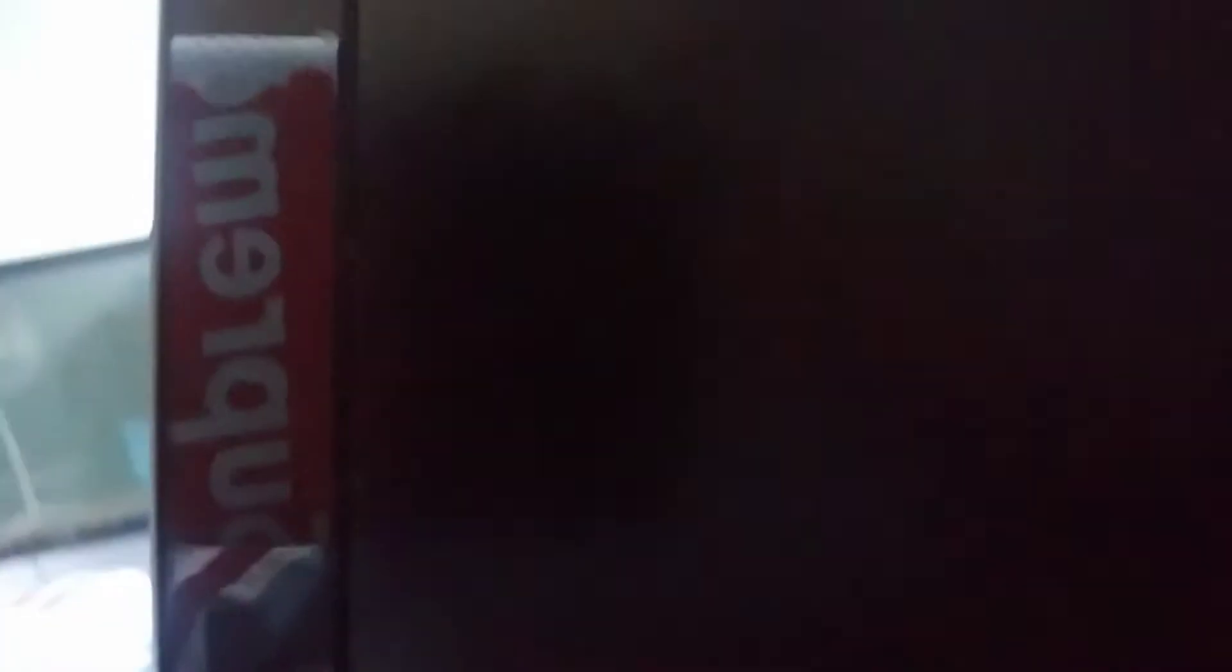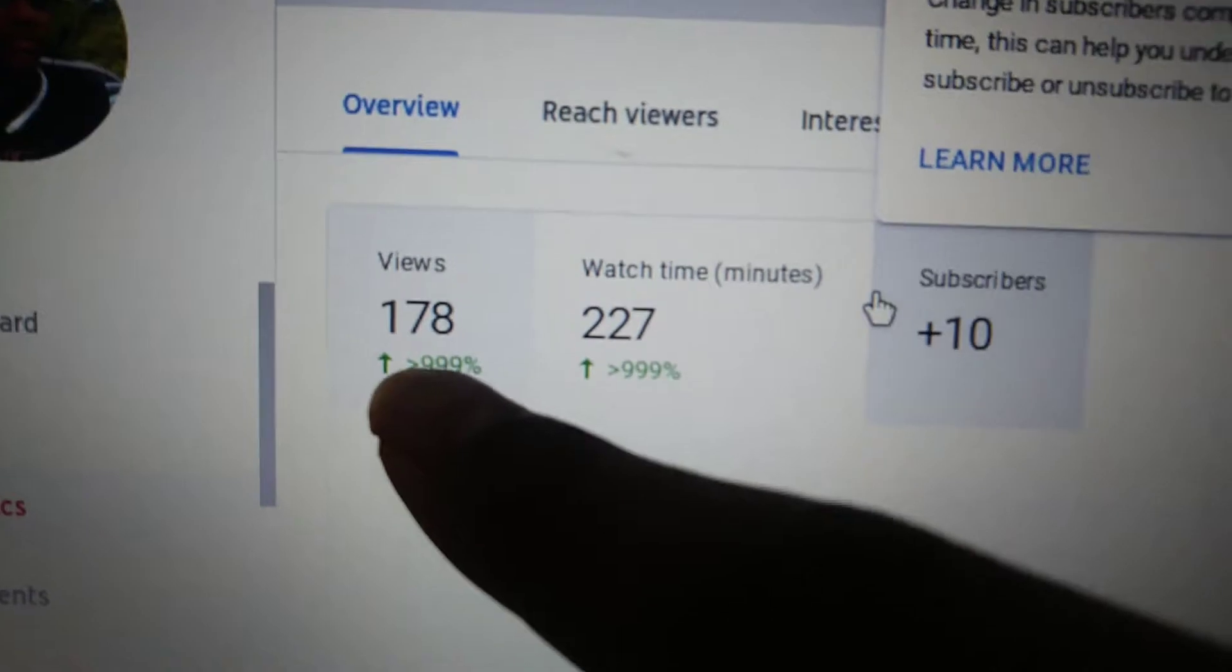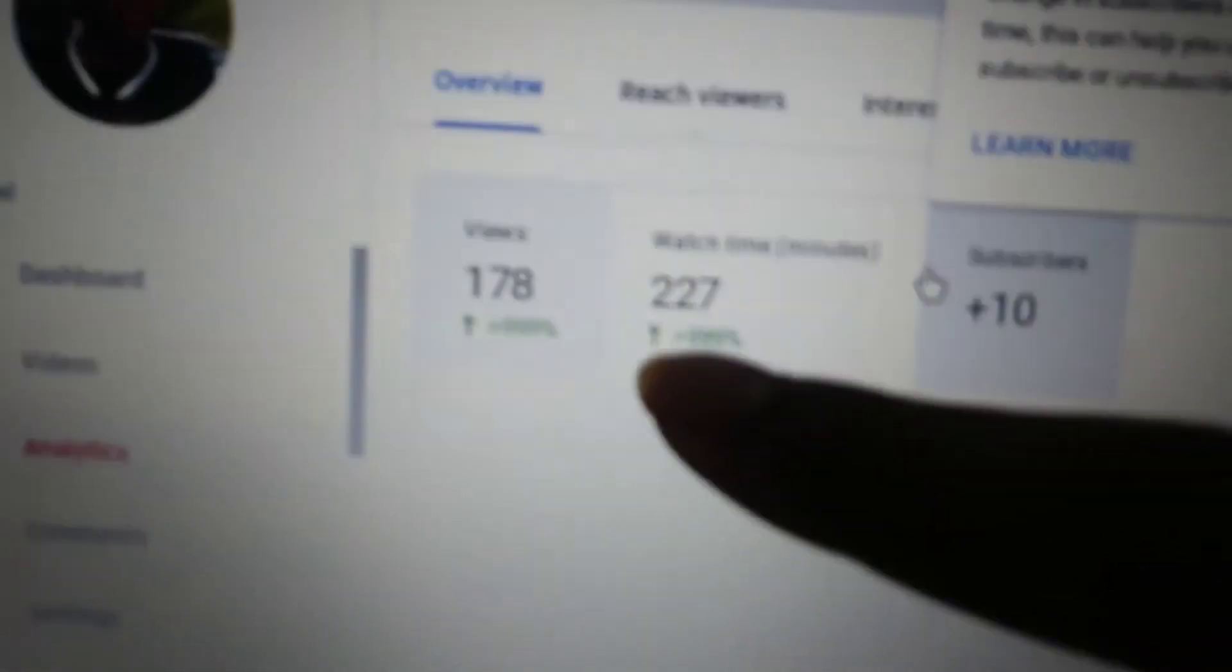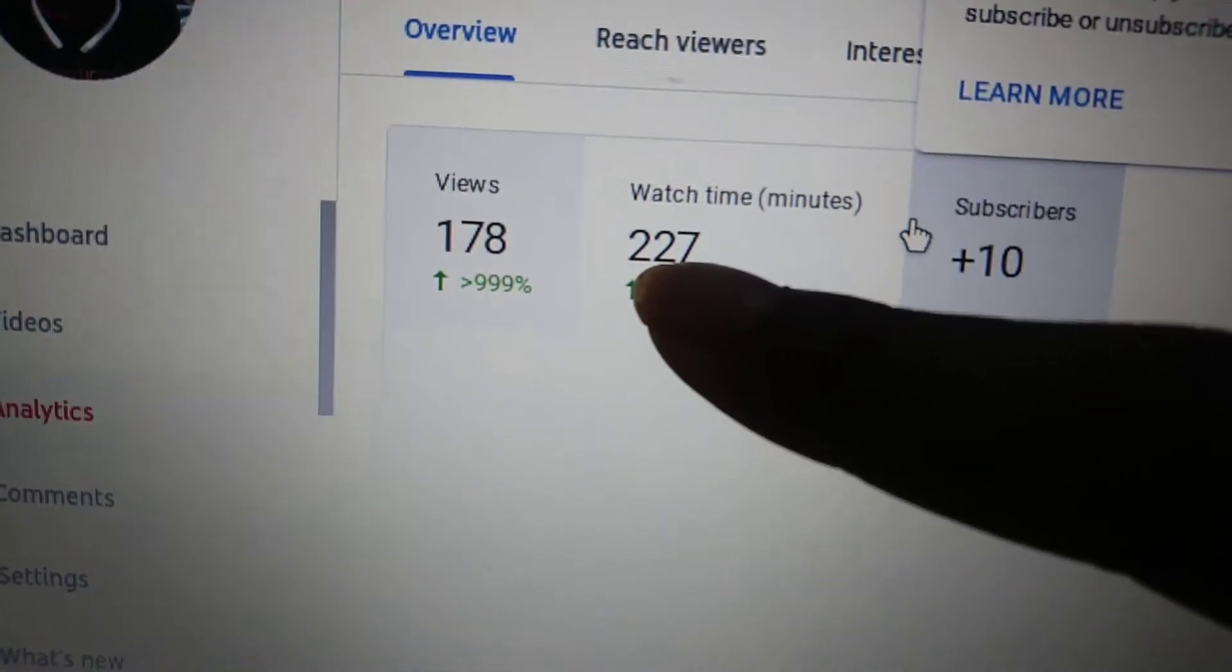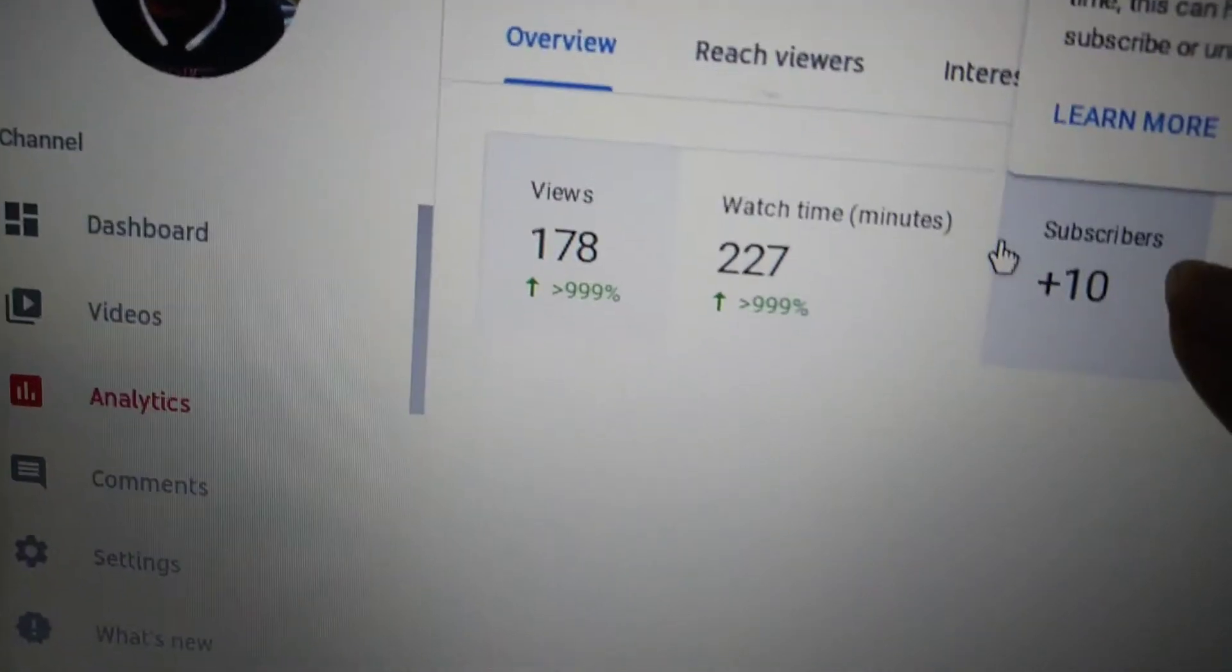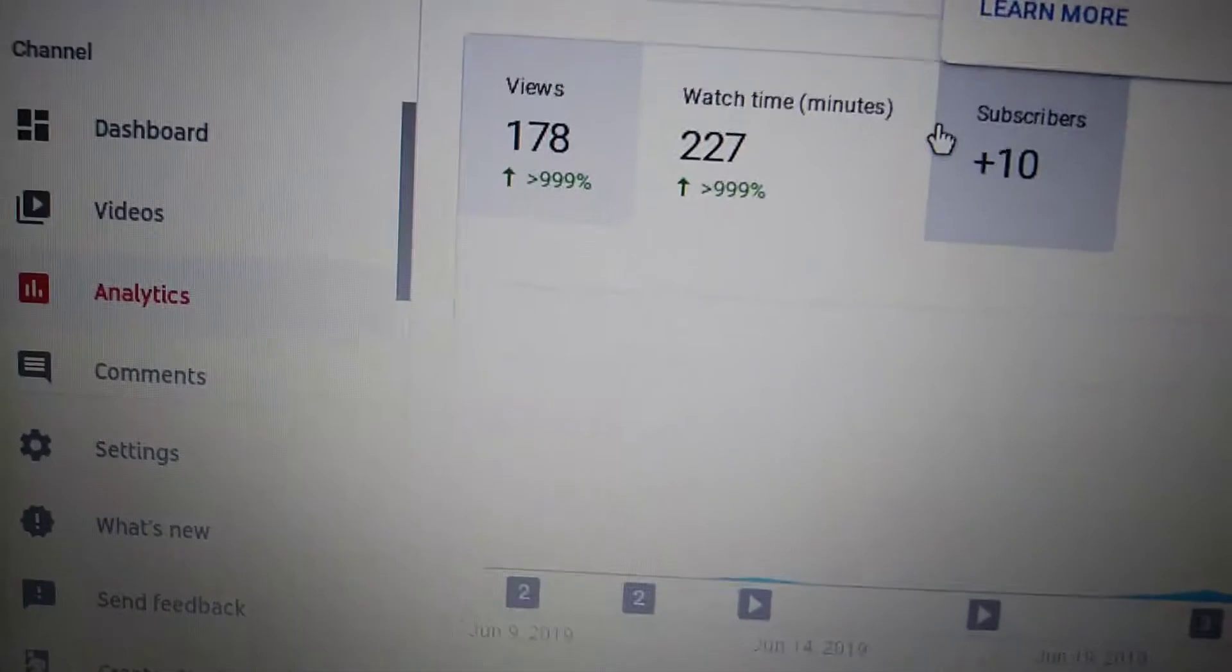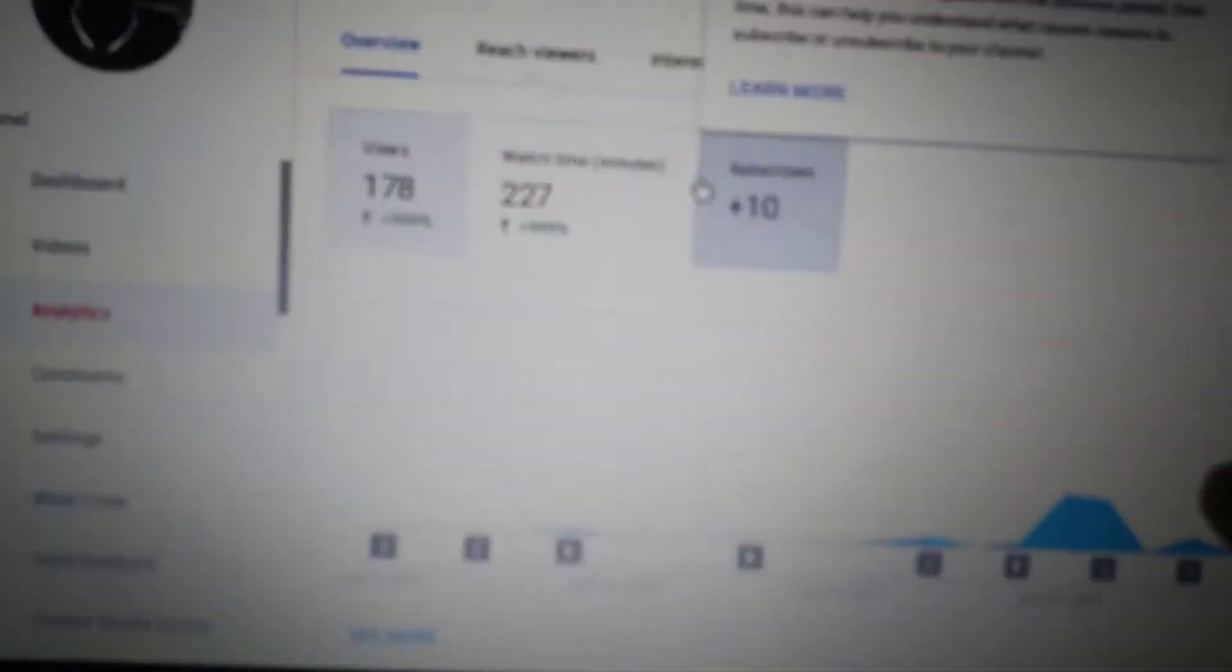I'm on YouTube Studio, YouTube Analytics, and my computer just turned on. Looking at my channel overall views: 178, watch time in minutes: 227, I gained 10 subscribers. In the last 28 days, right now I have 12 subscribers. That's crazy.